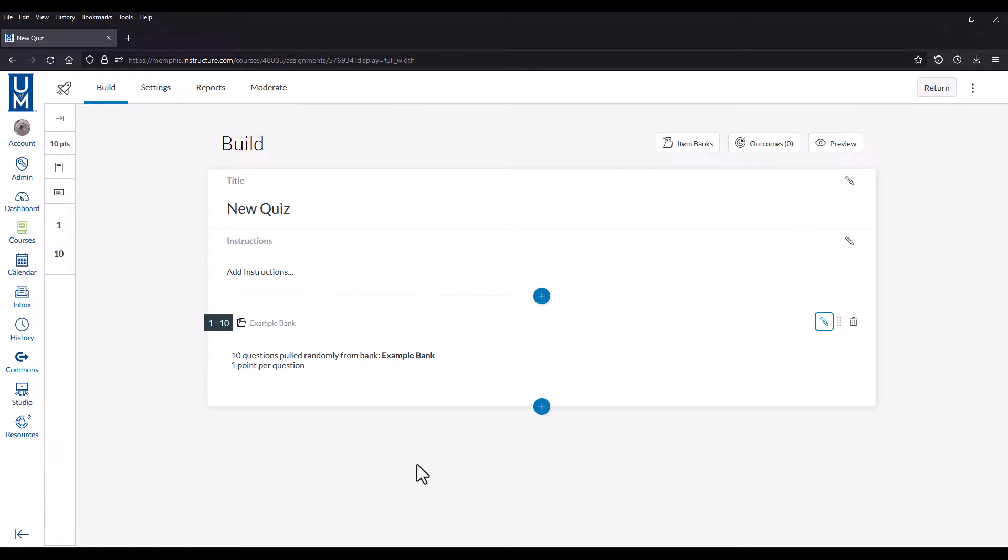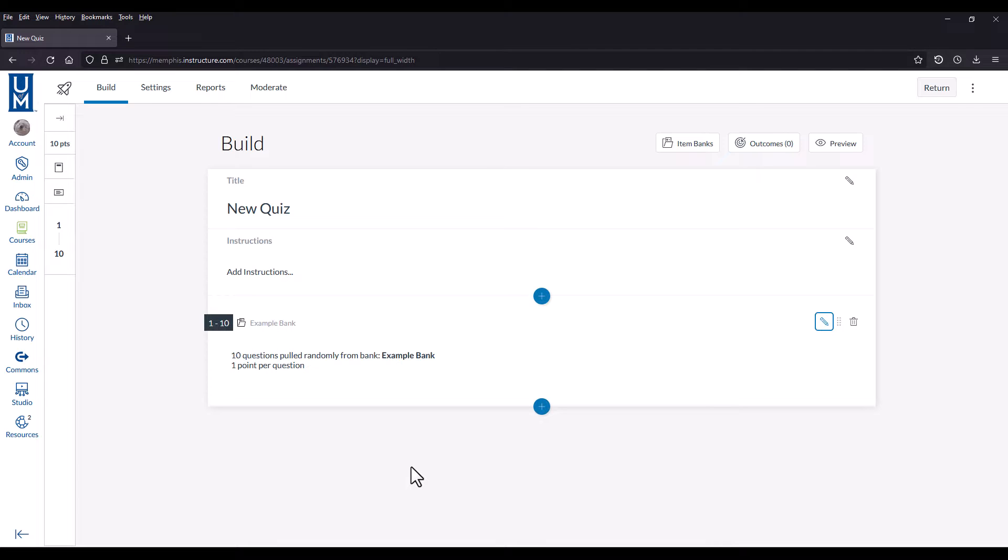This process can be done multiple times with multiple item banks. Meaning you could have a randomized group for chapter 1 questions if you had a chapter 1 item bank, and a randomized group for chapter 2 questions if you also had a chapter 2 item bank.